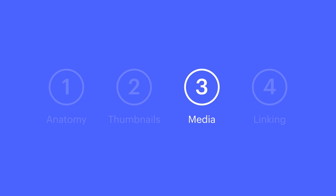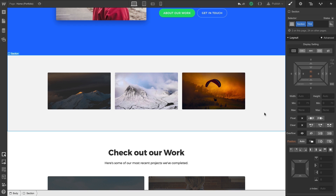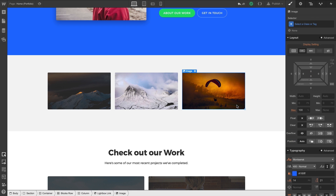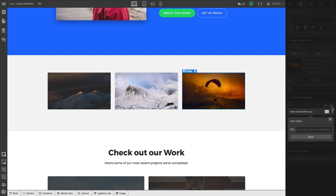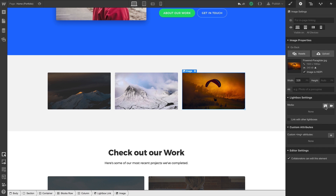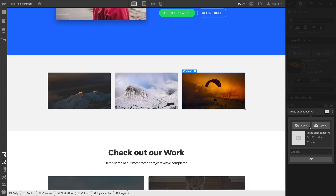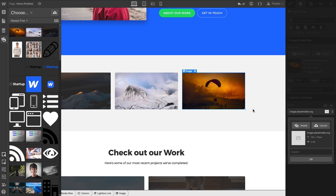Now let's set up our media. The goal is to select the image or video we want displayed when a user presses on our lightbox link. We can select any element inside our lightbox link — in this case, the thumbnail itself — and go to the Element Settings panel. We have our lightbox settings right there with two options: Image or Video. Video lets us paste a link from a third-party site like YouTube or Vimeo, and Image lets us choose an image file. We can upload a new image, or select one already in the Asset Manager.